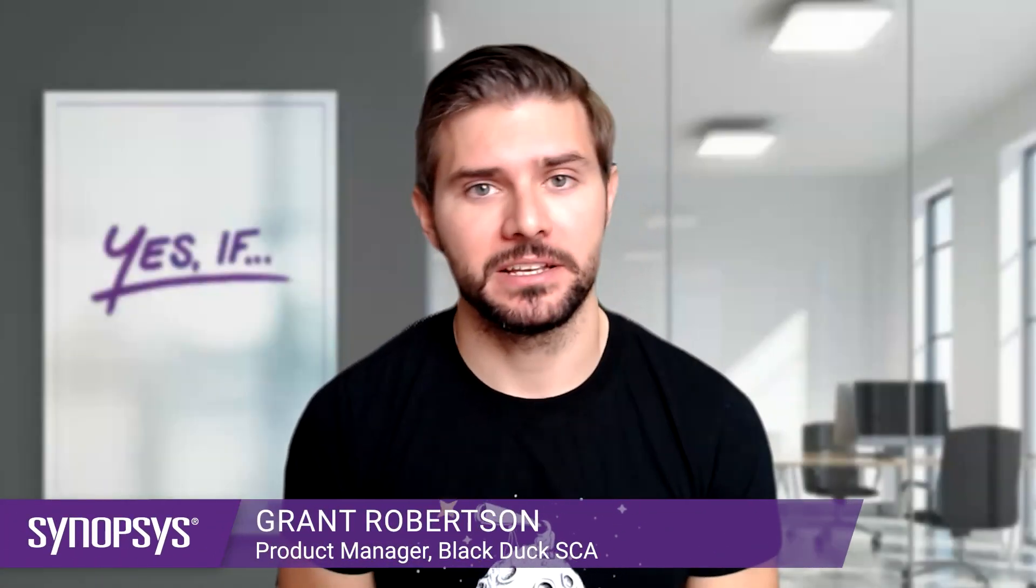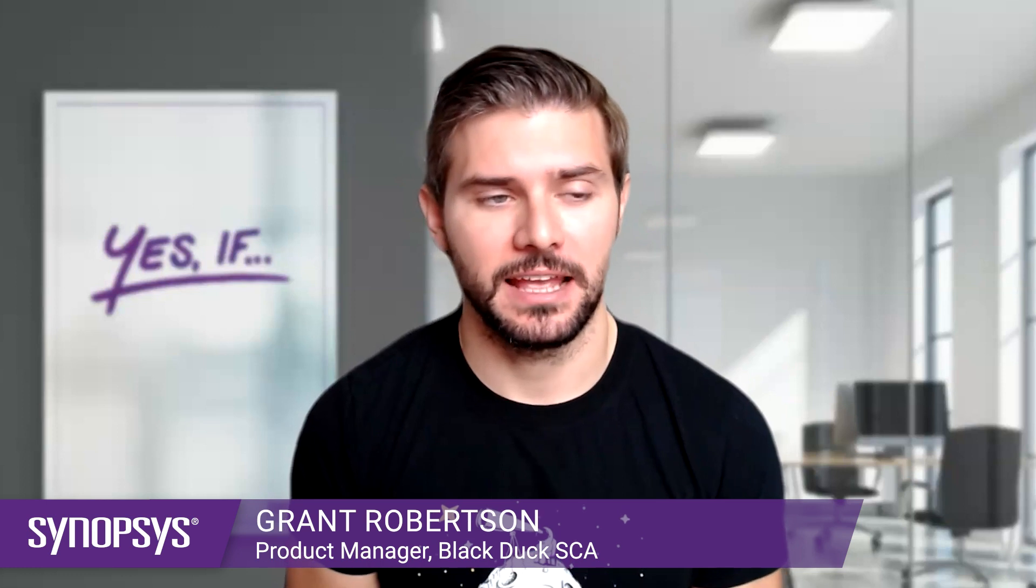Hi, I'm Grant Robertson. I'm one of the product managers of Black Duck and today I'm going to share one of the exciting new features launched in Black Duck 2023.10 coming out at the end of October.